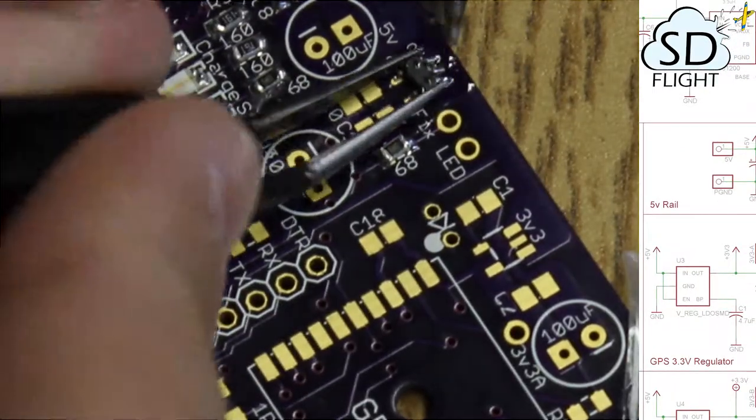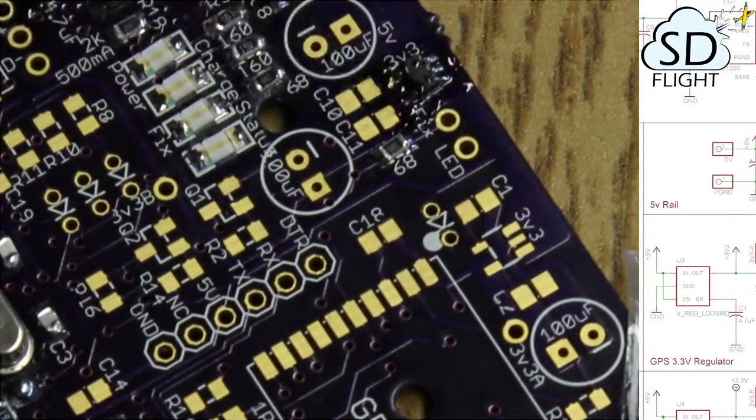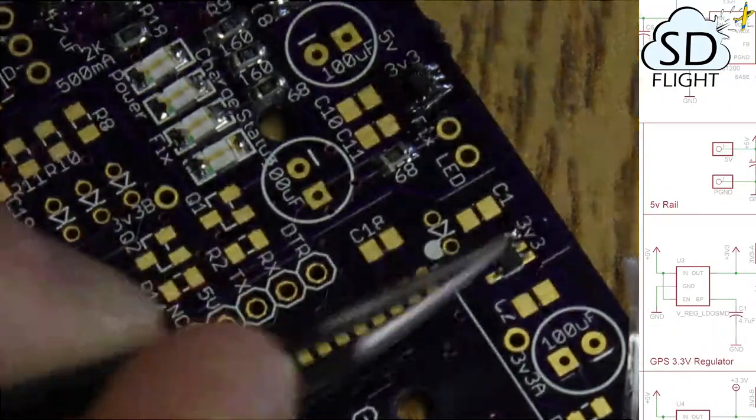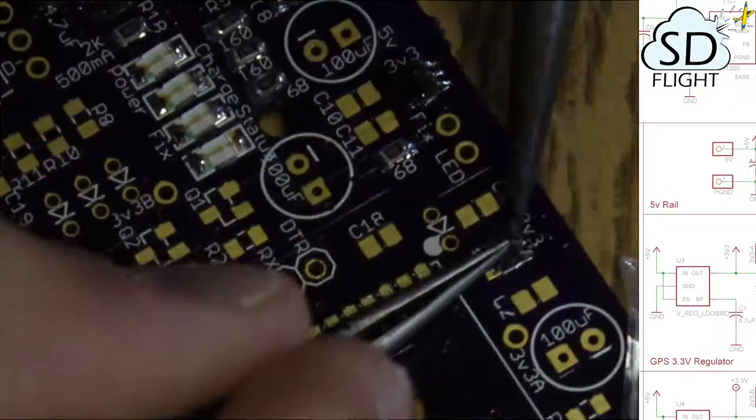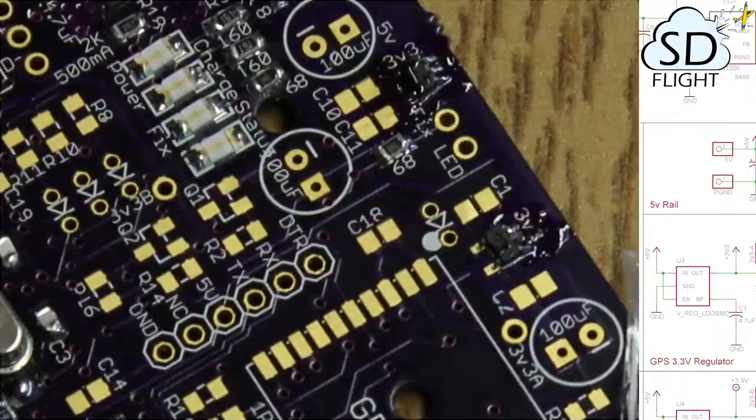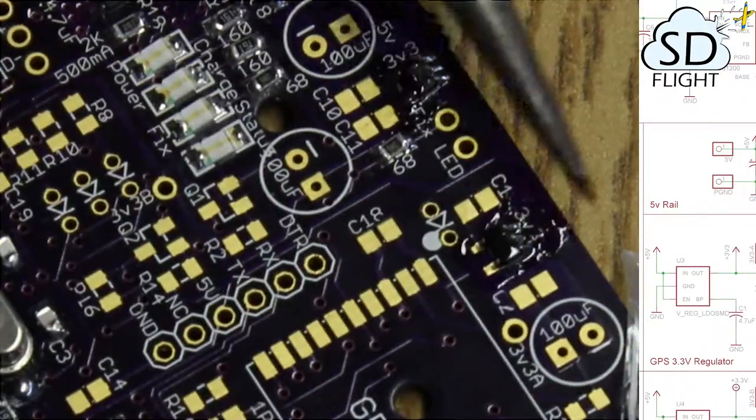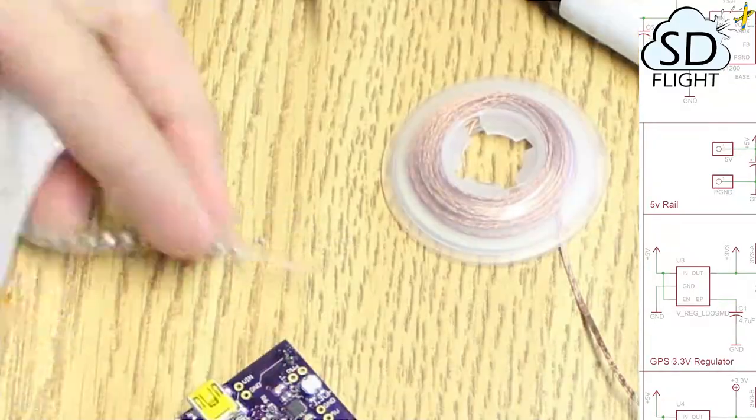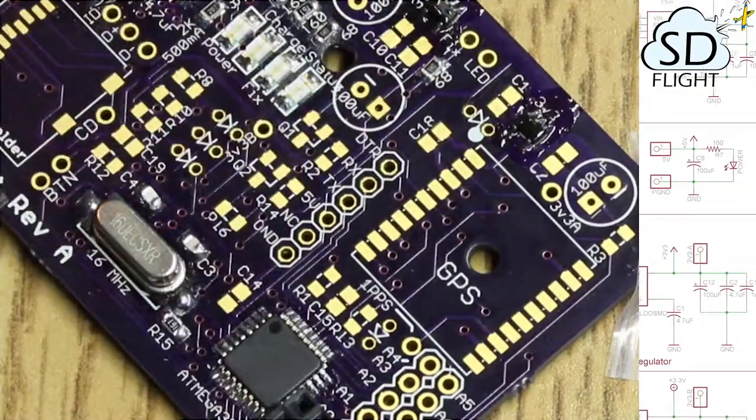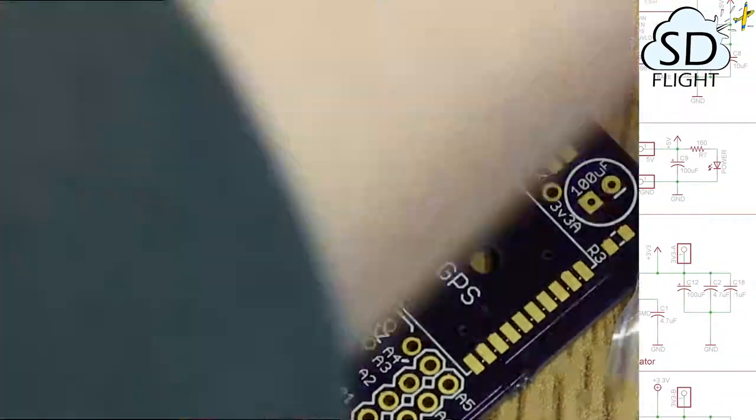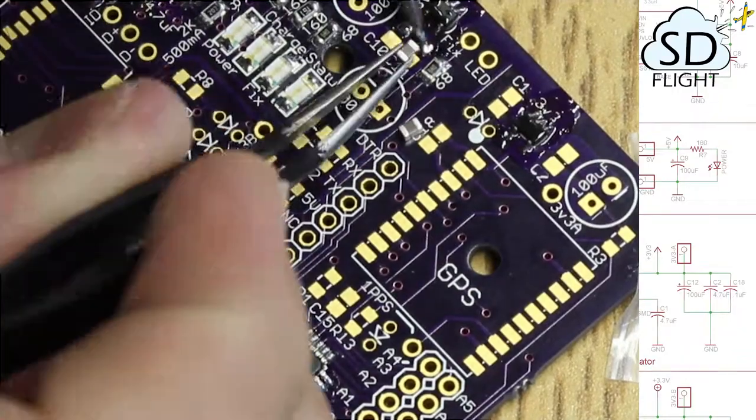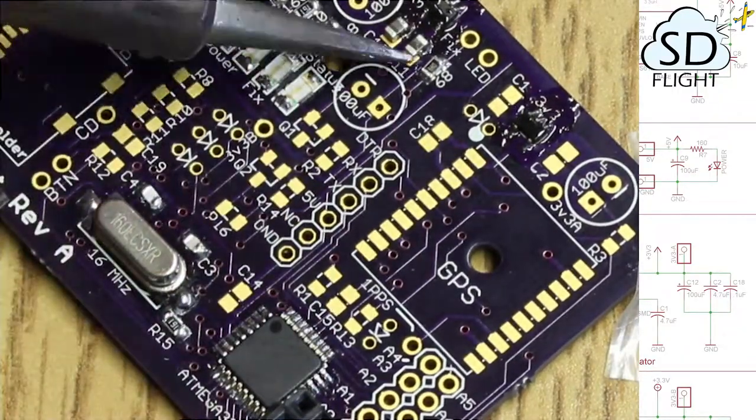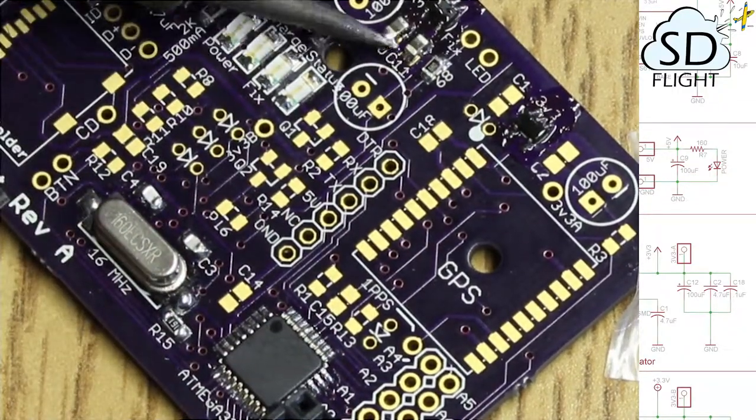Here we are putting on the 3.3 volt voltage regulators. You'll see in the second part of this series a capacitor problem that I ran into. I kind of picked an arbitrary value for those capacitors.